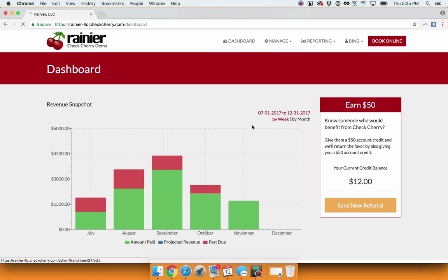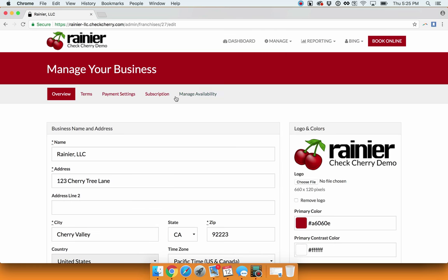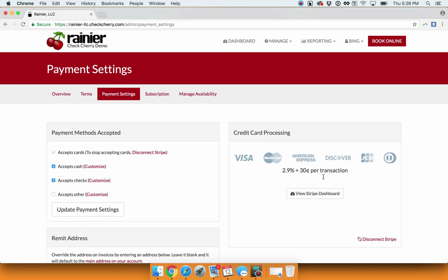To do so, go into Business Settings, select Payment Settings, and simply connect to Stripe if you have not already done so. This will allow you to accept both credit and debit card processing.